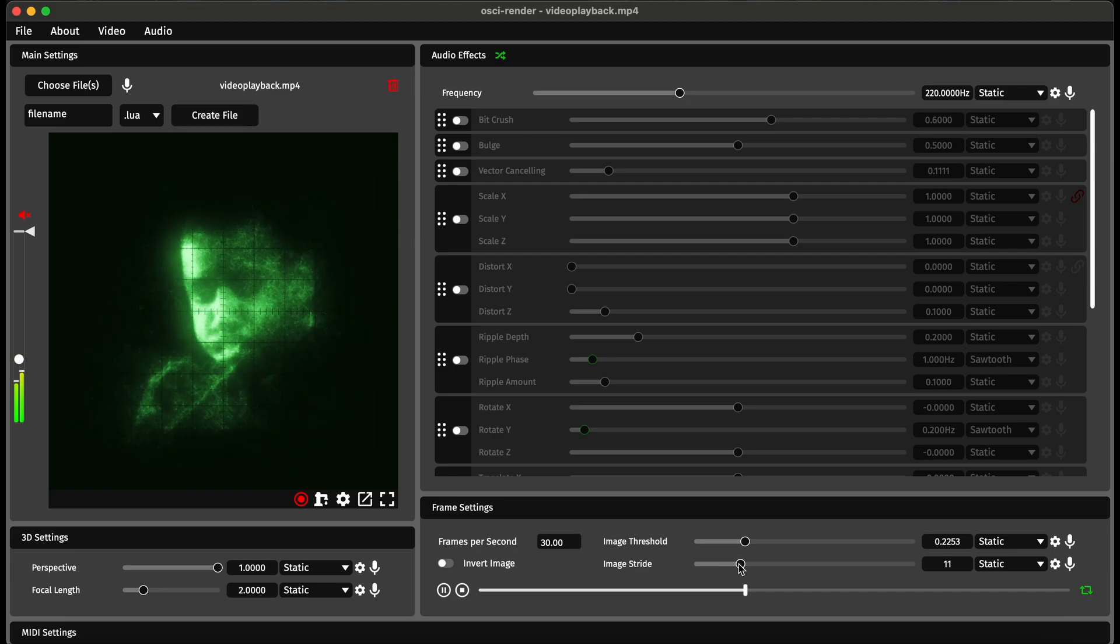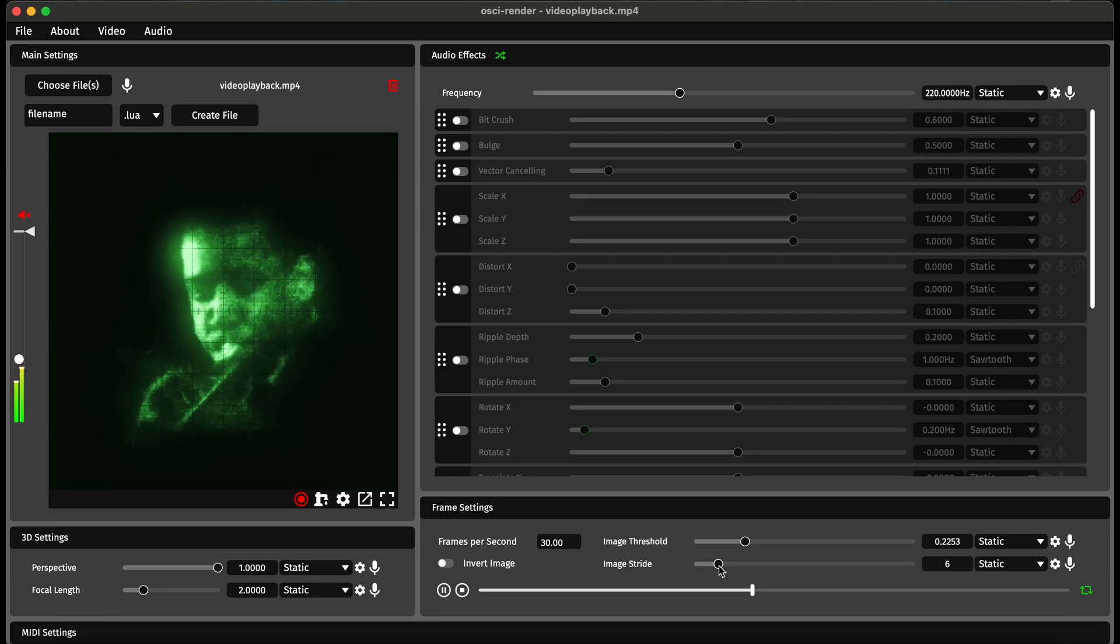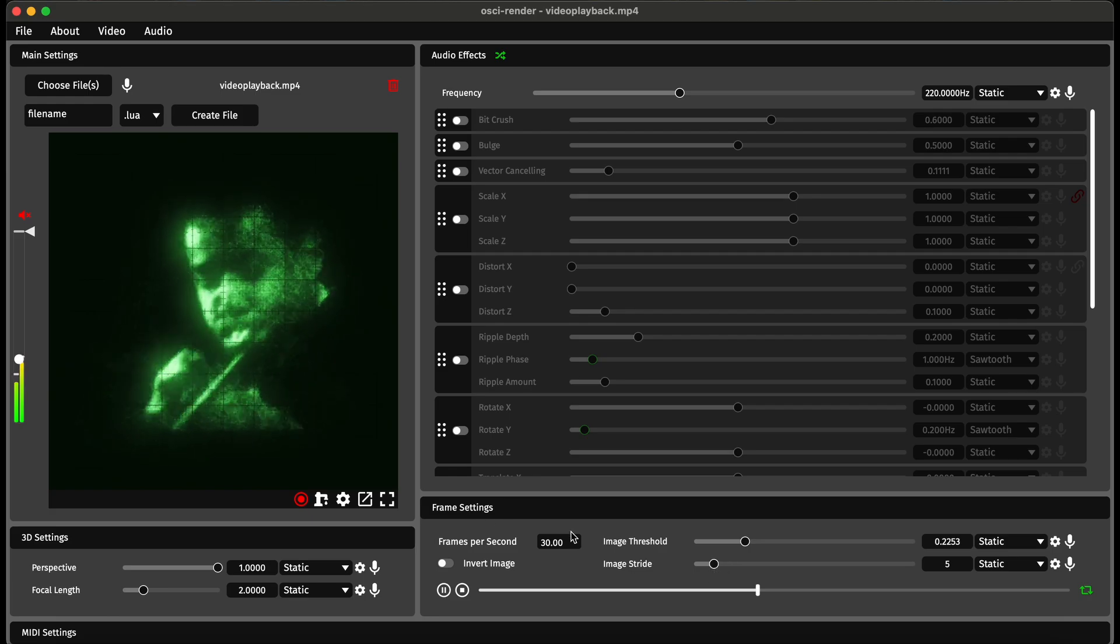If I increase this a bit you can see the entire image a bit more, but it might be a bit more fuzzy. This is probably a good balance here.